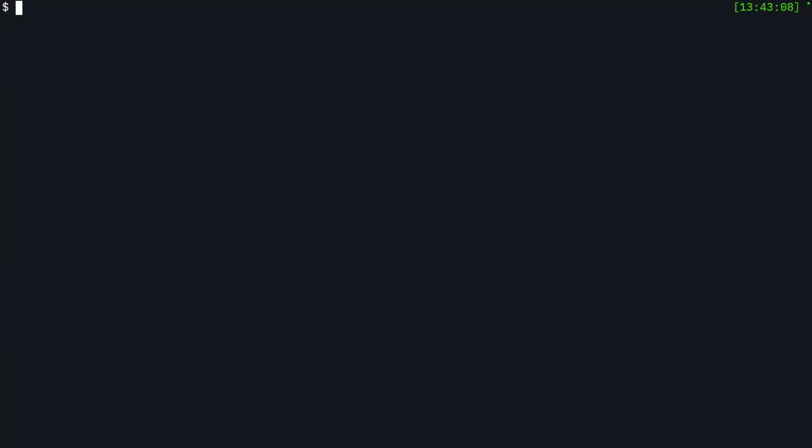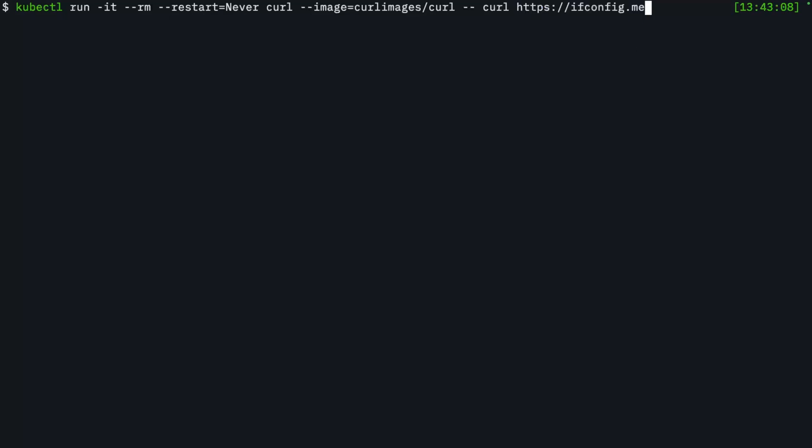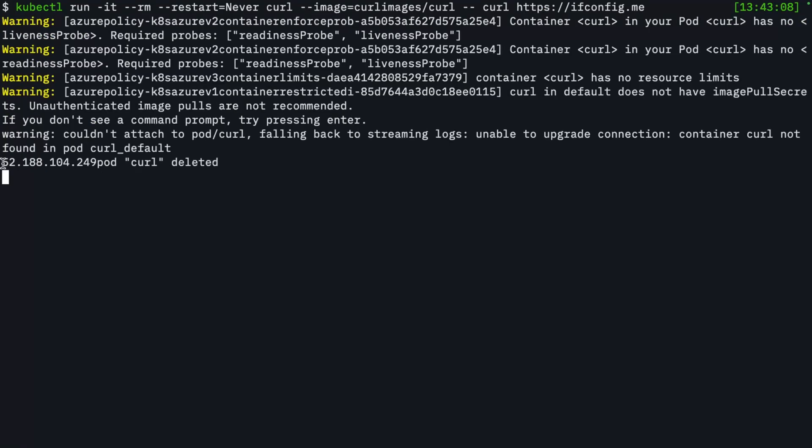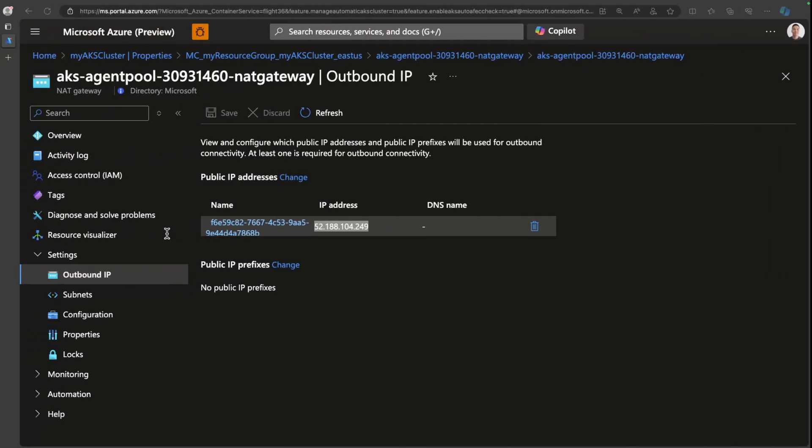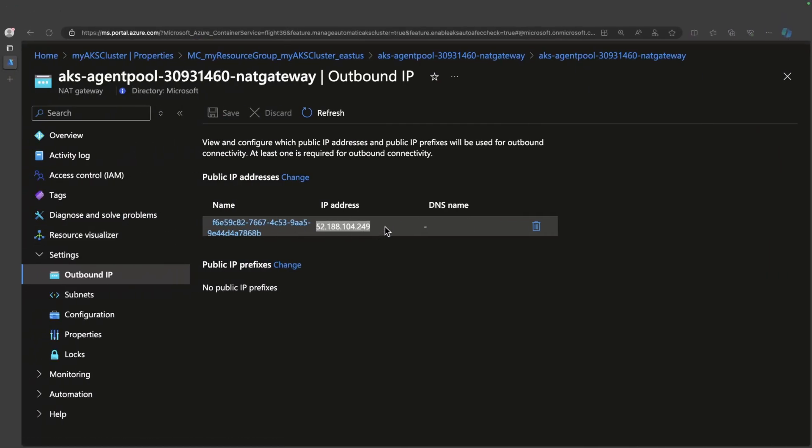So if I do a kubectl run and I run a curl pod, let's see what this URL gives me. This should give me the public IP of the NAT gateway. So you can see here that the IP that was returned by that endpoint was 52.188.104.249, which is the same as this. So just keep that in mind when you need to whitelist IPs for your workloads. So that takes care of all pod networking, API server networking, and egress traffic.